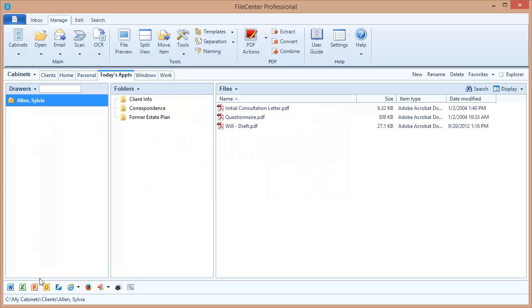You'll notice from the drawer location down here that the drawer itself hasn't moved. It continues to reside in the client's cabinet. But I'm displaying it as a link inside of this advanced cabinet.